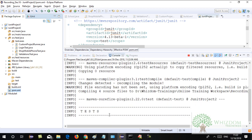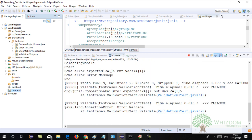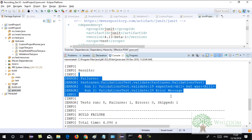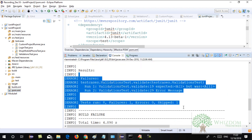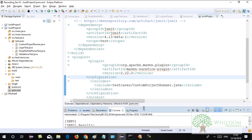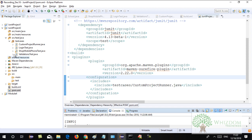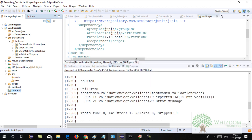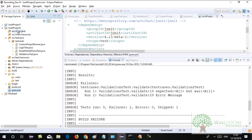Then you can right-click on pom.xml, run as 'Maven Clean' to clean the project and delete the target directory, and then 'Maven Test' to execute all the test cases. You can run tests through Maven from the command prompt, or you can use the Eclipse Maven plugin. The advantage with Maven over ANT is that you also get the jar files managed in your project.